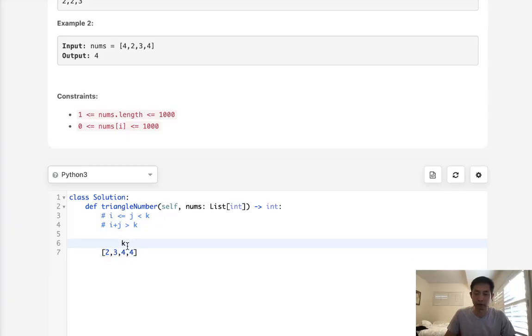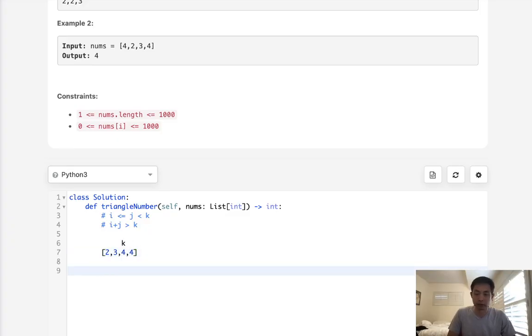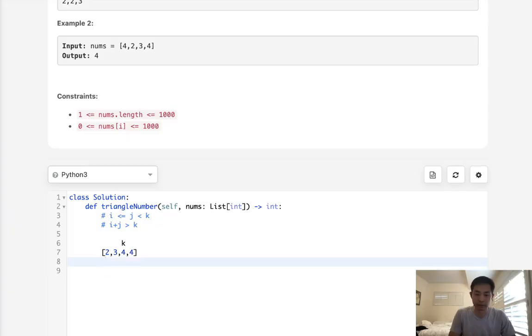For every k, we'll use a two-pointer approach. We'll point one at the first index—that's our i. And we'll have our second pointer j right before k.